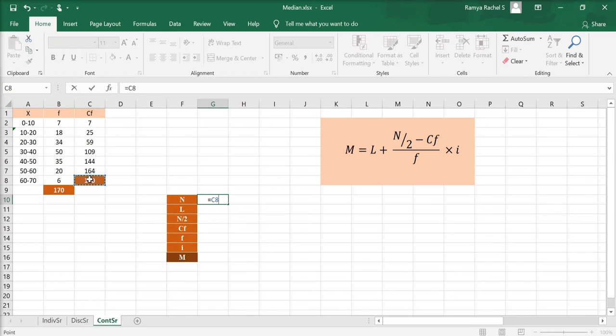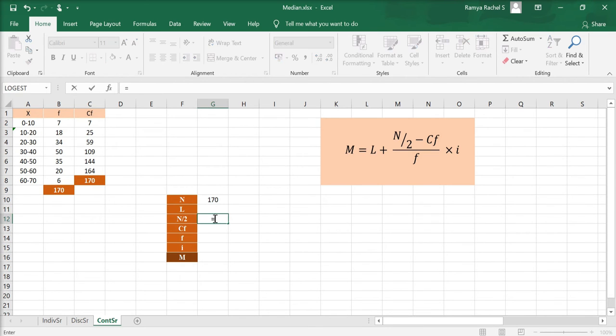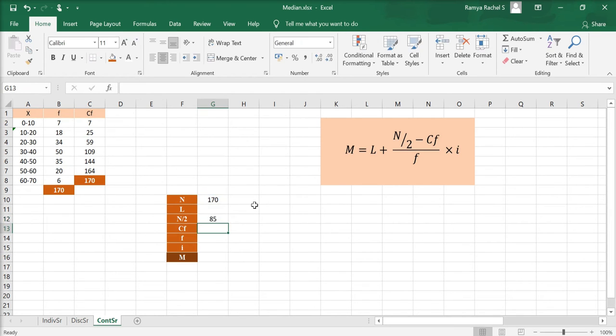So, N by 2 is equal to click N, divided by 2, and press enter.